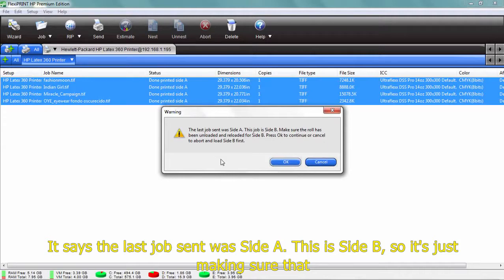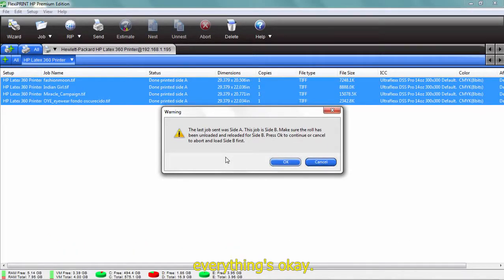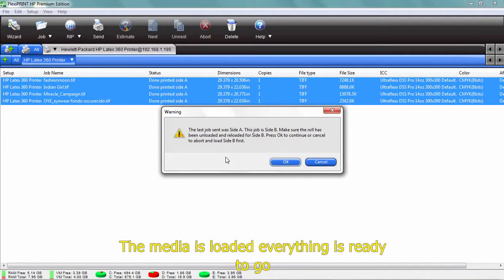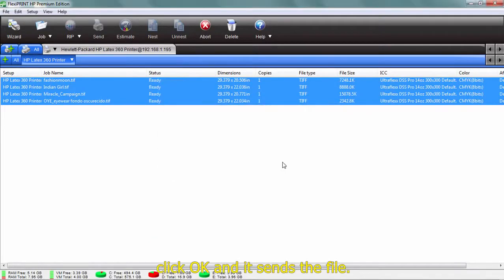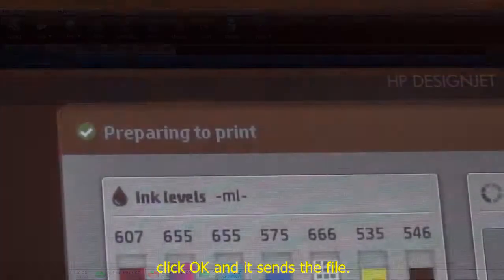It says the last job sent was side A. This is side B, so it's just making sure that everything's OK. The media is loaded. Everything's ready to go. Click OK, and it sends the file.